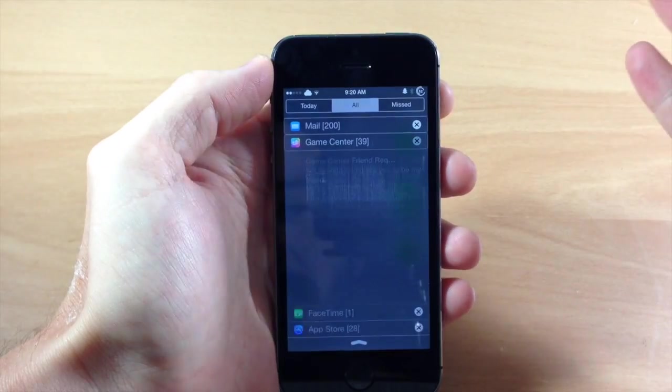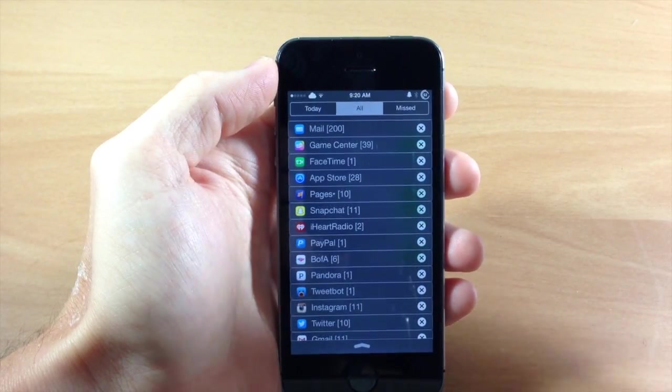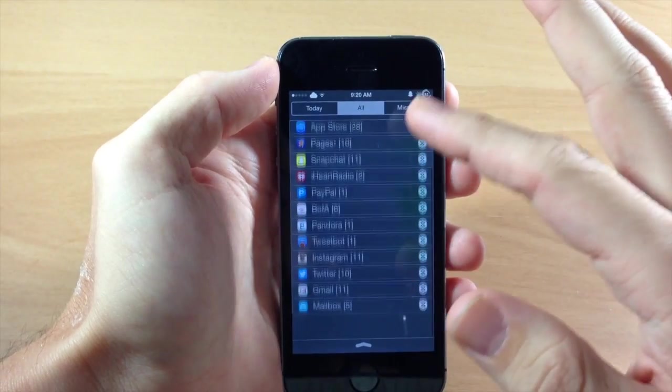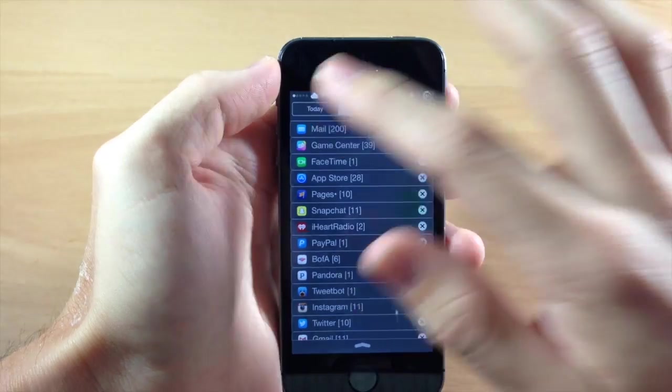But this is still a pretty cool tweak and it allows you to easily organize all your notifications right there in your notification center.